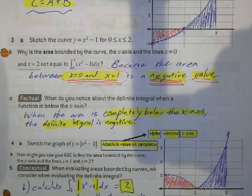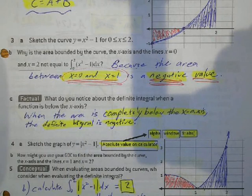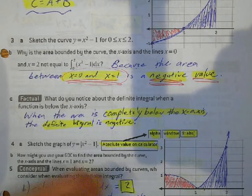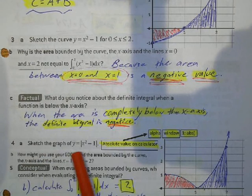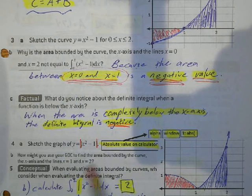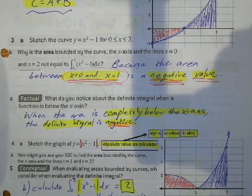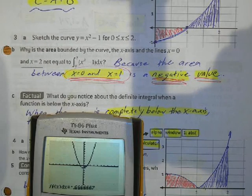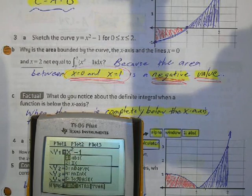Question C: what do you notice about the definite integral when a function is below the x-axis? When it's below the x-axis, we get a negative value. To prevent this from being negative, we use absolute value when typing in the equation. To get absolute value in the calculator, press Alpha, Window, then 1 for apps.